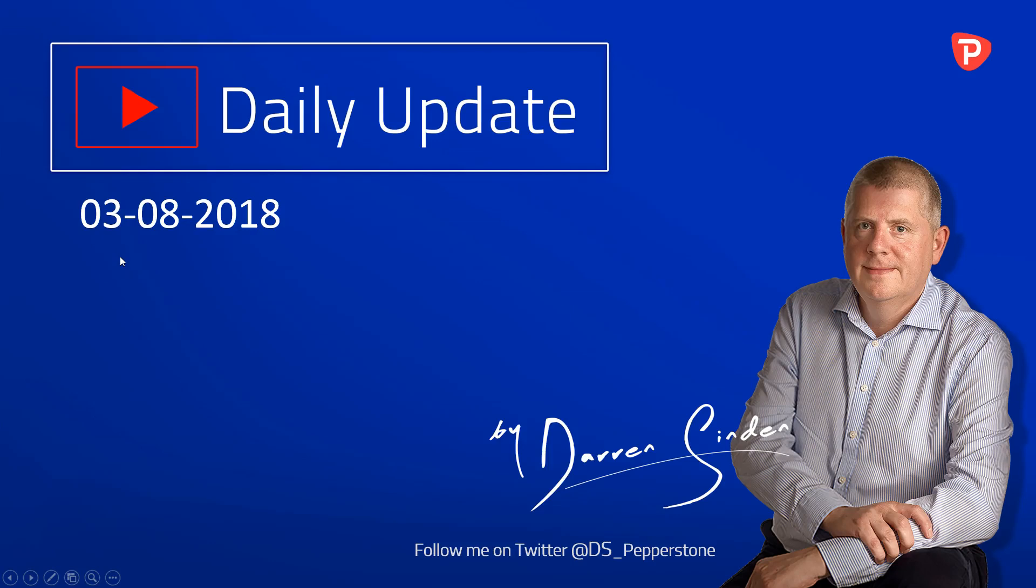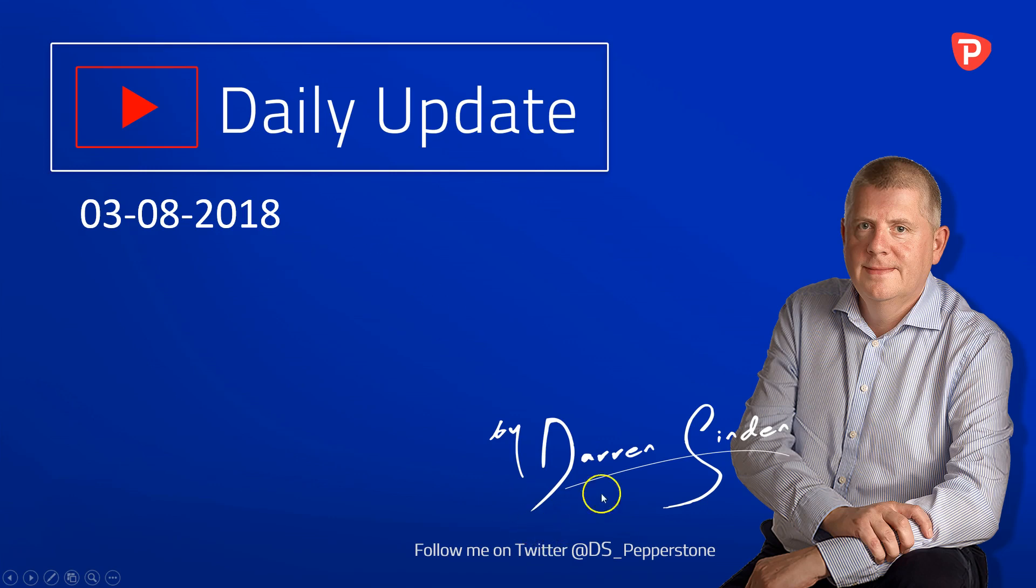Good morning and welcome to the Forex Daily Update, brought to you by Pepperstone on Friday the 3rd of August 2018. I'm Darren Sindan and you can follow me throughout the day on Twitter by using at DS underscore Pepperstone.